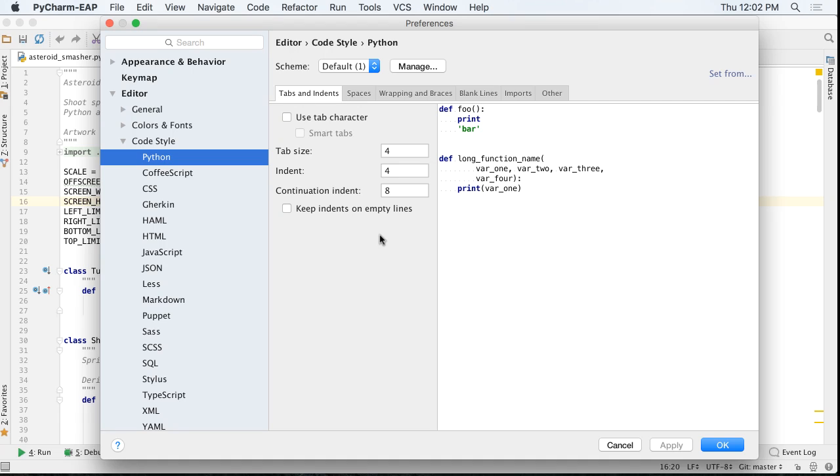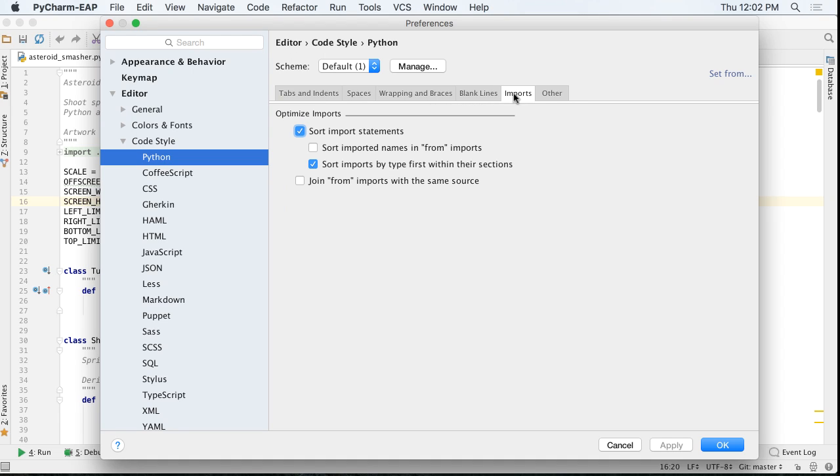Organizing your Python imports is a tedious task that PyCharm has long automated. 2016.2 adds configuration support for how PyCharm does this.